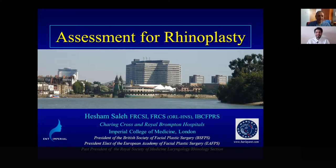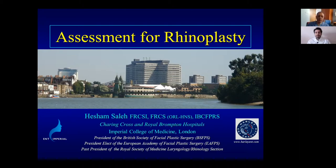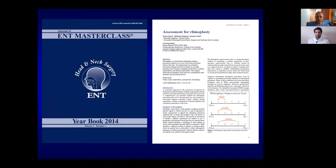Thank you very much. Hello everybody. I like to give this lecture because I think it's the most important thing to think about when you plan to do a rhinoplasty — how to assess the patient. This is Charing Cross Hospital in London, that's where I am now. If you're interested to read about rhinoplasty assessment, you can go online and find the EMT Masterclass Journal — it's free, published in 2014.